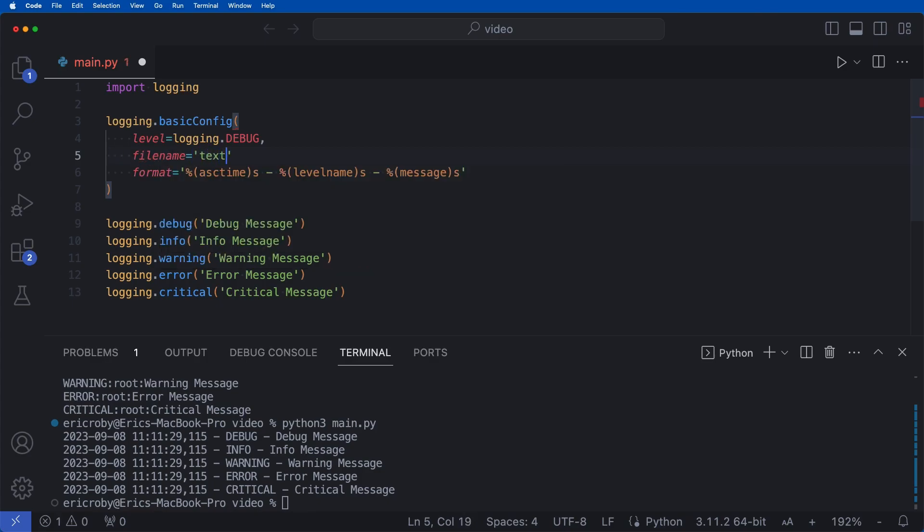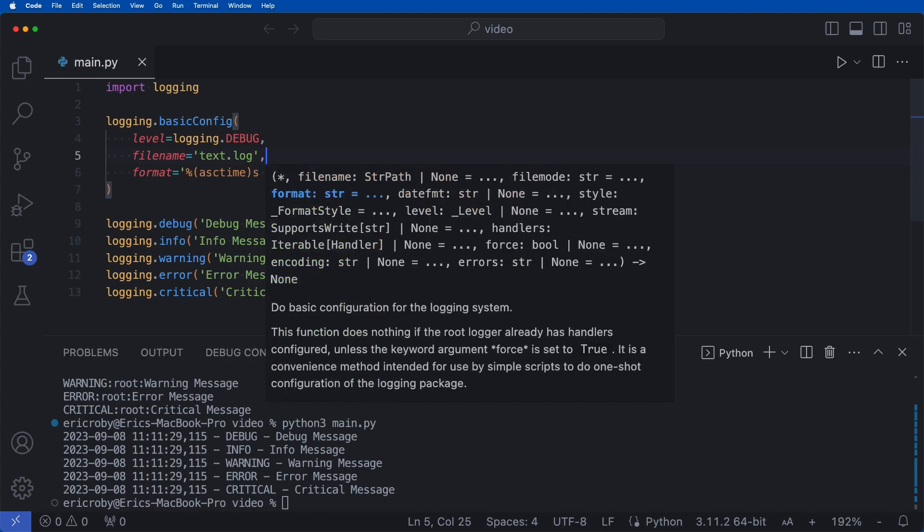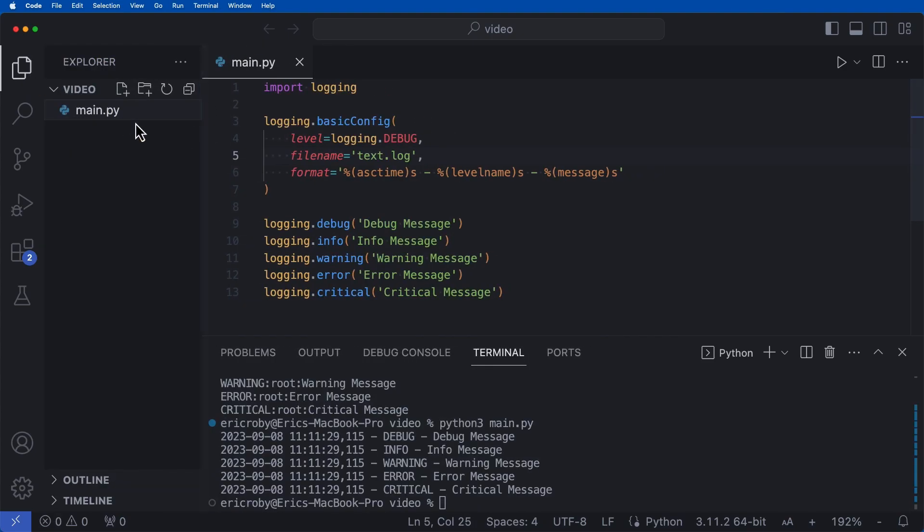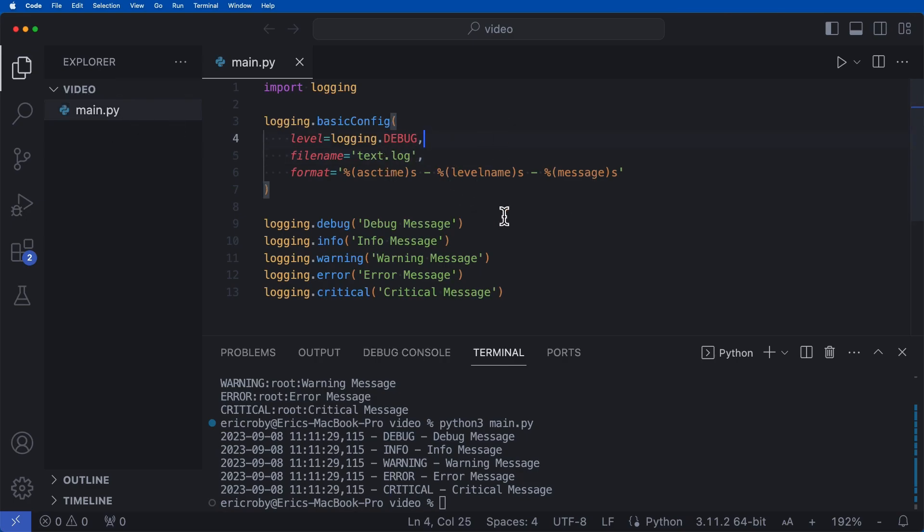and I'm just going to say text dot log. Now, if I open up my directory, we can see that right now, it's in a video directory, and we just have this main dot pi file that we see right here.